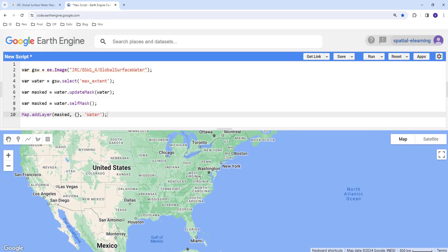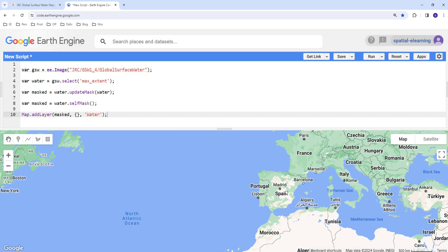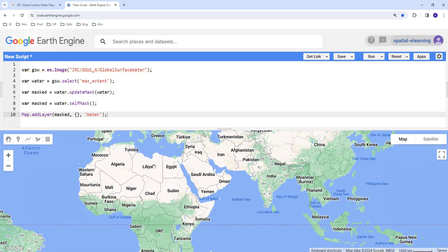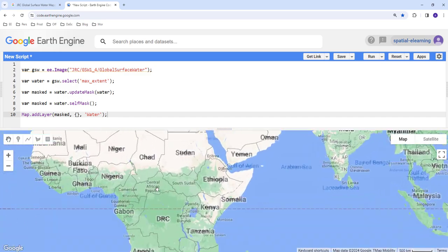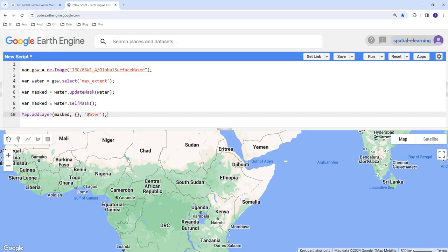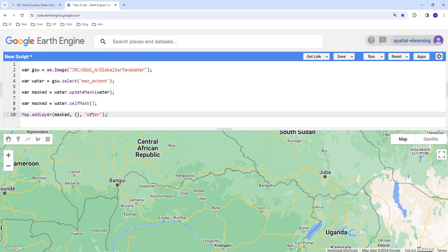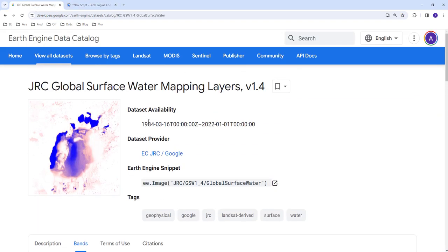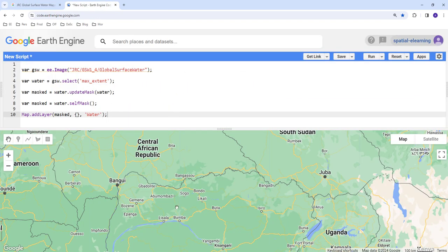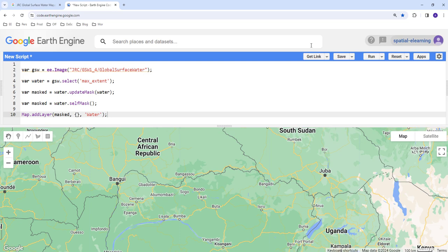For the entire planet, this water mask will only provide any location that has water or where water occurrence was observed since 1984. This is the time stamp that this data started. When I execute this code, it will show me places.